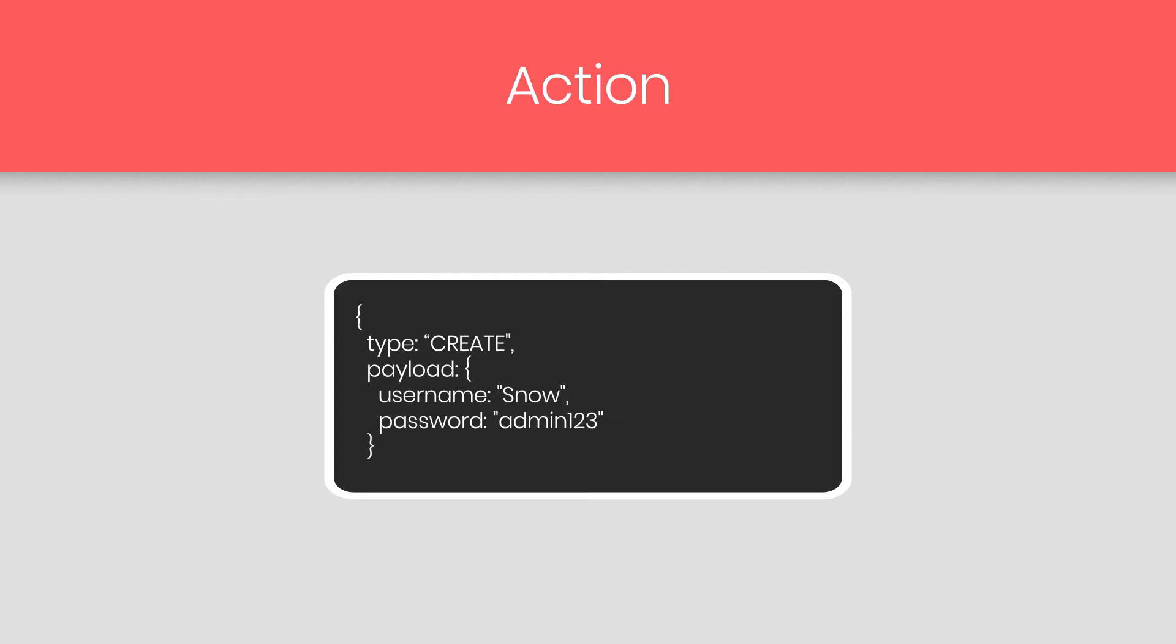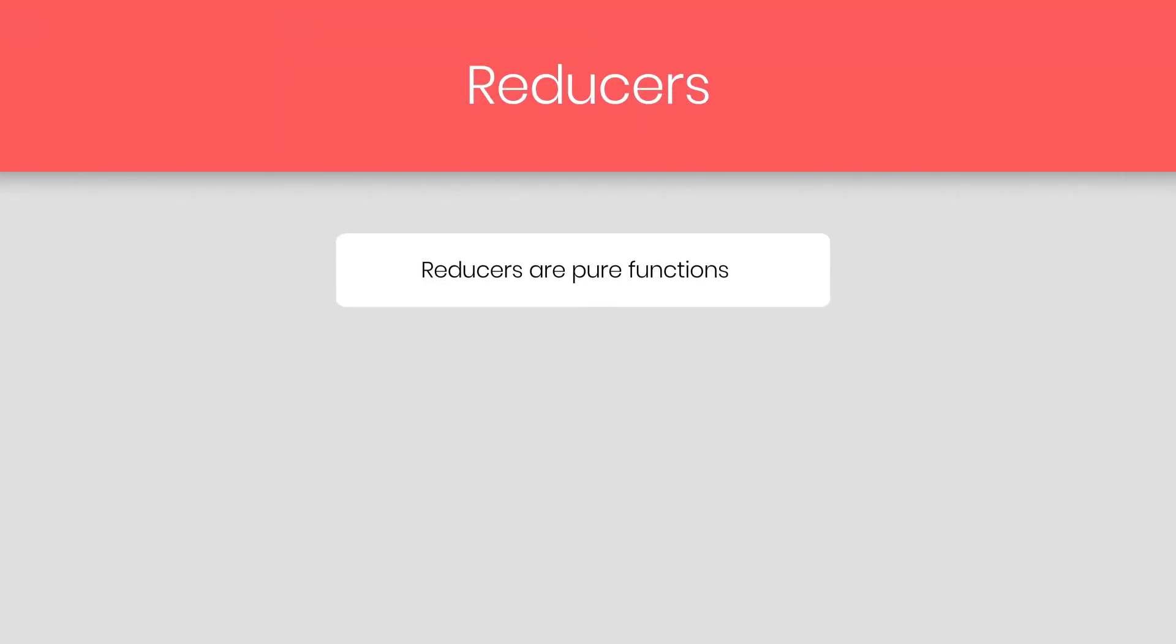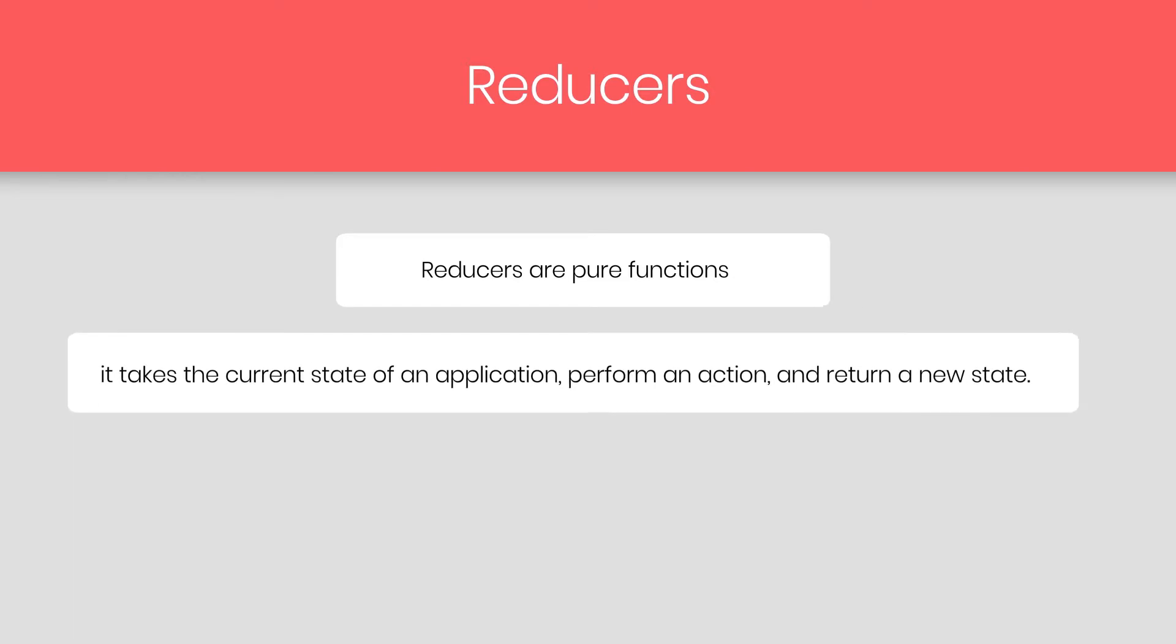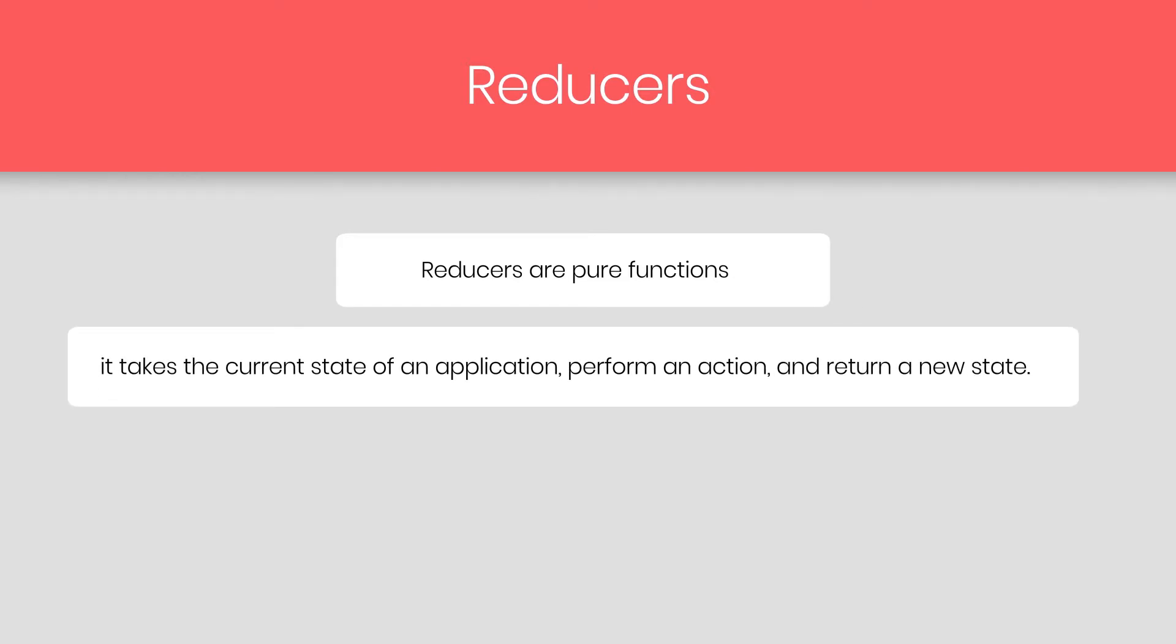Just out of that, we have reducer. So let's see what reducer is. Reducers are pure functions that take a current state of an application, performs an action, and return a new state. These states are stored as an object.